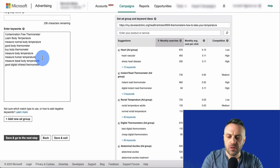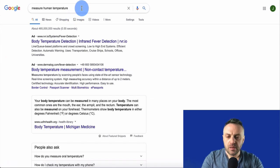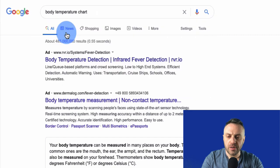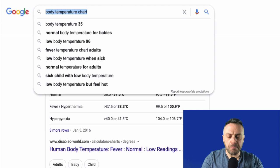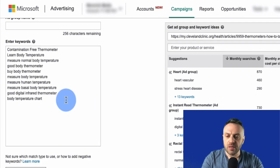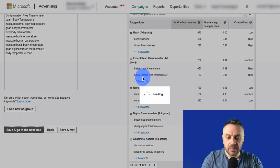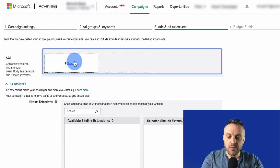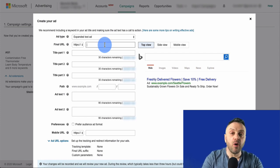You can also enter keywords back into Google to see what it suggests. For example, 'body temperature chart' could be worth bidding on — people searching for a chart might also be interested in a thermometer. Once you have your keywords, name the ad group, and save to go to the next step where you create the actual ad.